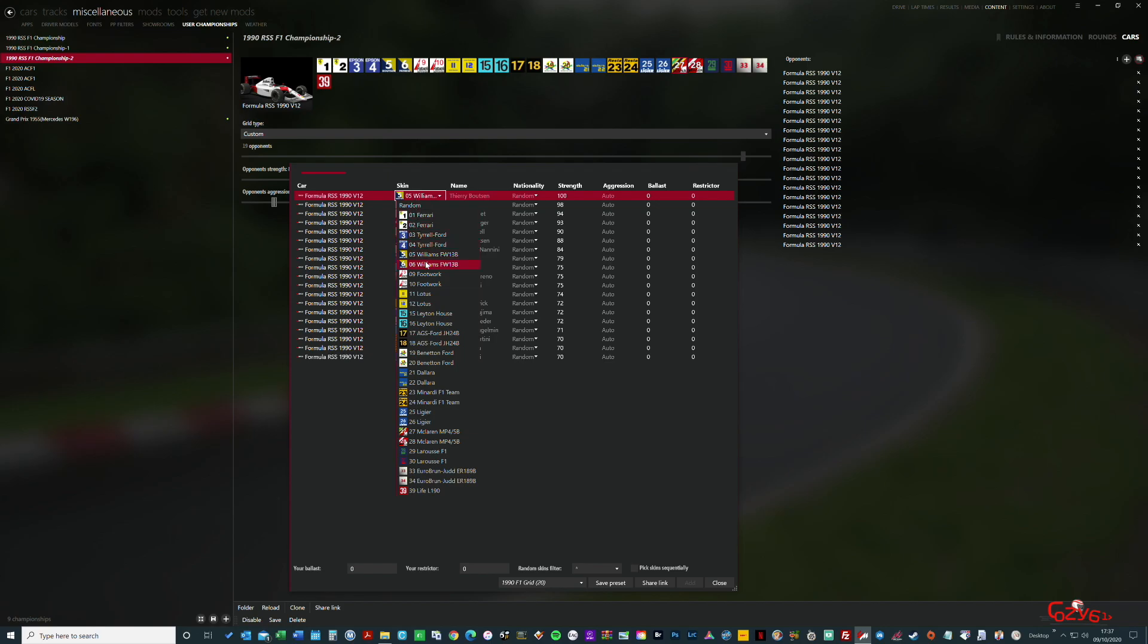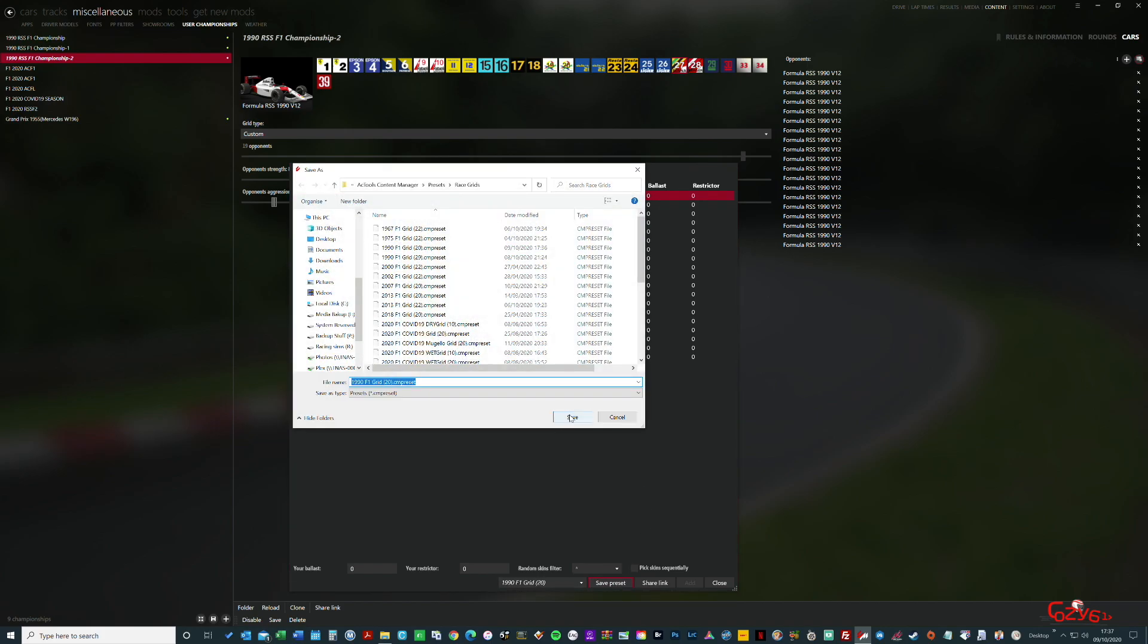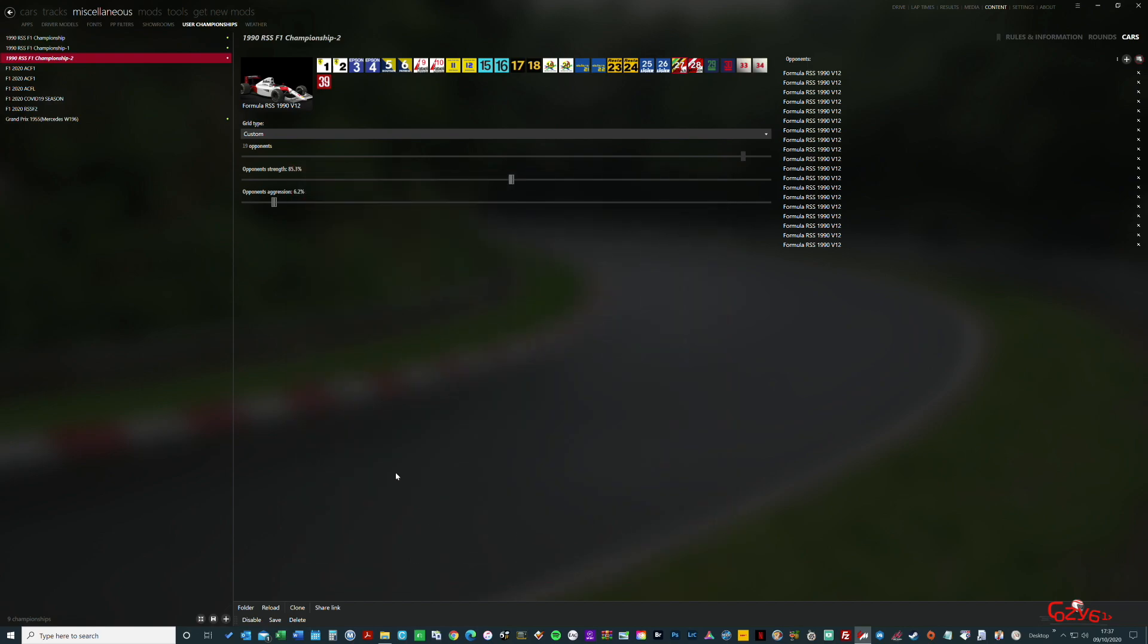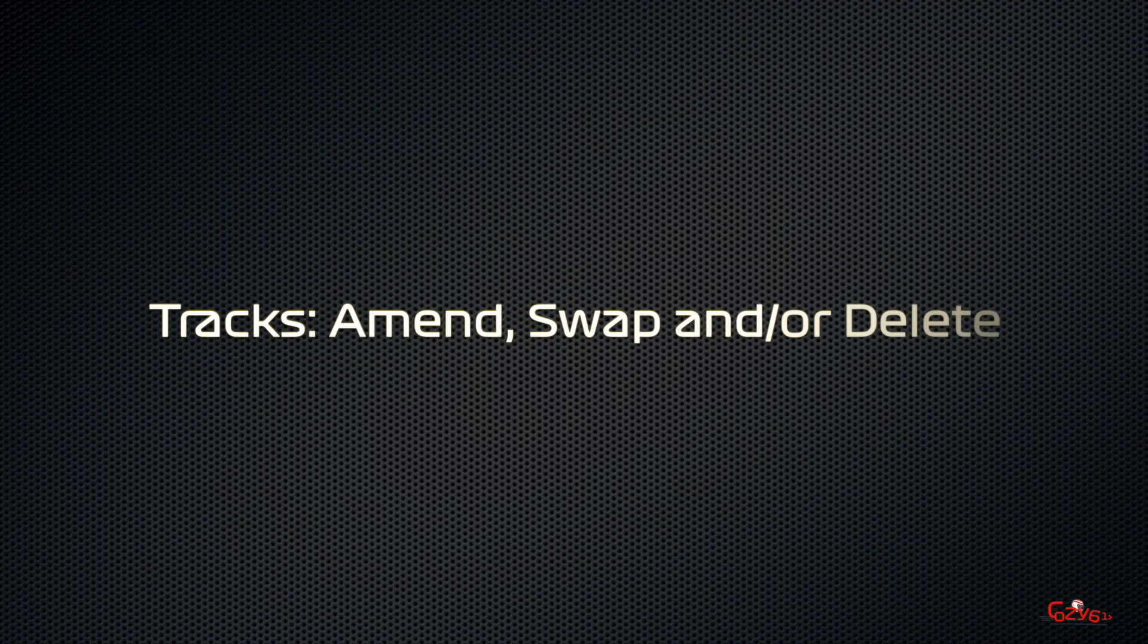So you just go down the list and change it. But you've also noticed that you've clicked on Williams but there's two number fives, so change it to number six and then save the preset. Once again, you could rename that 20 McLaren, once again your choice. So now you've changed the user car, you've changed the grid. But once again, don't forget to save. Everything is about saving when you make amendments.